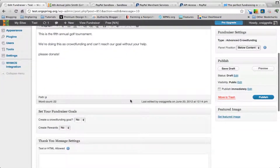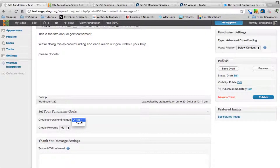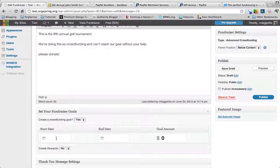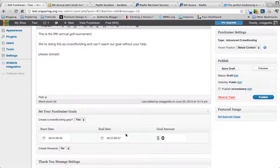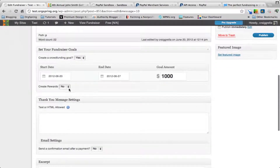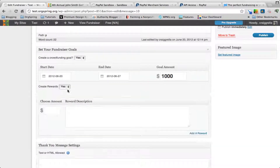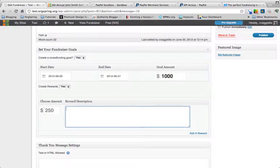We can choose above or below content — this time we'll choose below content just to show you what that looks like. Additional options include: do we want to create a crowdfunding goal — yes. It gives us a start date, so let's assume we're starting today, and an end date — we'll give it one week, though you could choose a month or a year. Our goal is $1,000. Under create rewards, let's click to add a reward.